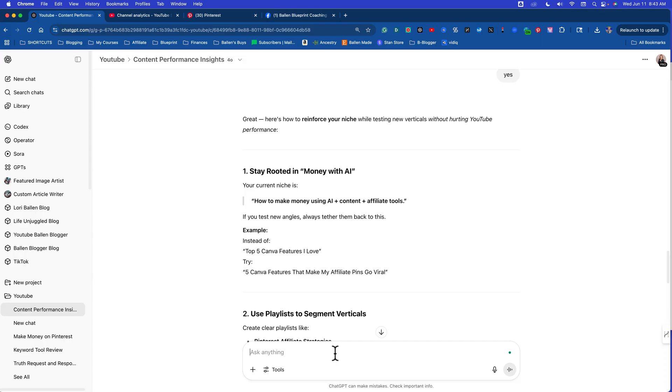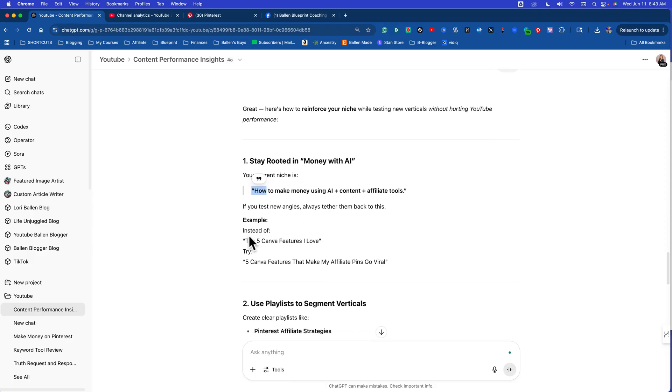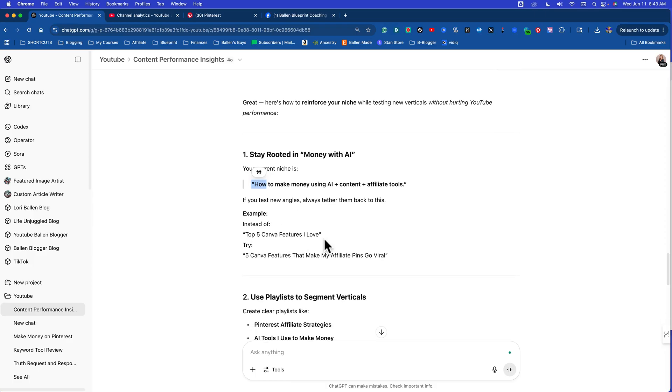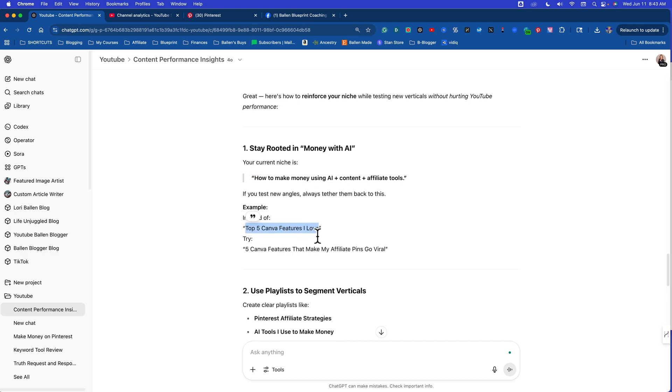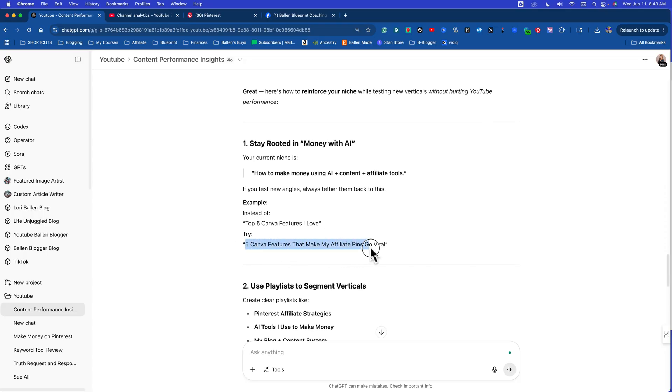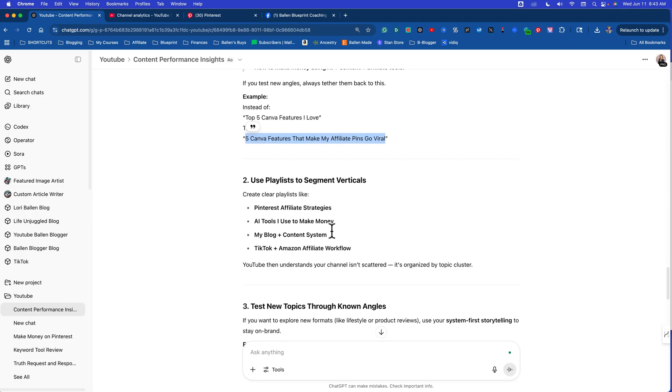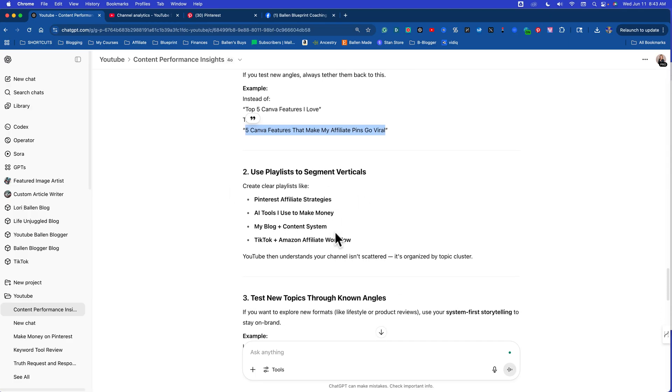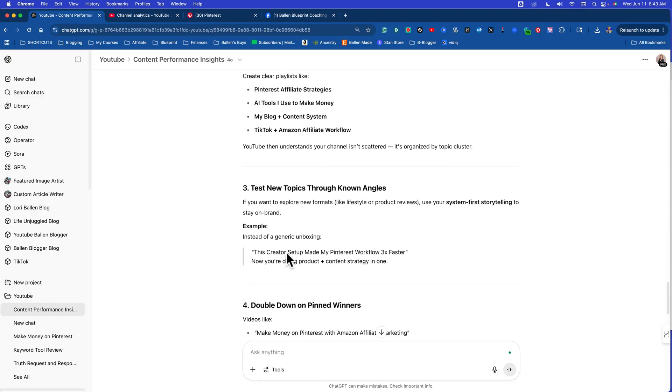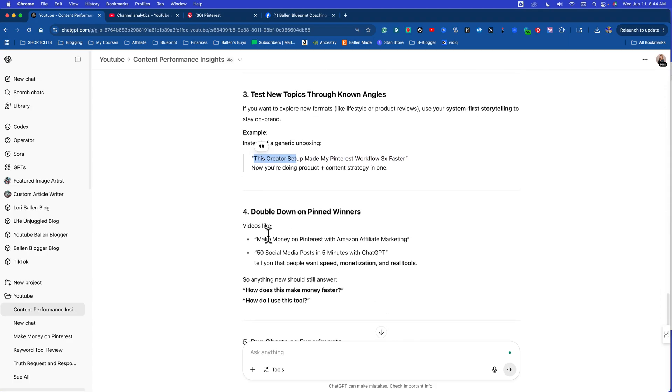Your current niche is how to make money using AI plus content plus affiliate tools. I didn't even, I wouldn't have even guessed that. I would have said if somebody said what is your YouTube channel about, I would have said digital marketing, specifically Pinterest blogging. This gives me such a better idea of what my channel is. If you test new angles, always tether them back to this. Example: instead of top five Canva features, five Canva features that make my affiliate pins go viral. I almost want to cry right now, this is so good. Instead of guessing and creating these generic topics based on what you think is going to work, now we know how do we tie that into what our channel actually is about.